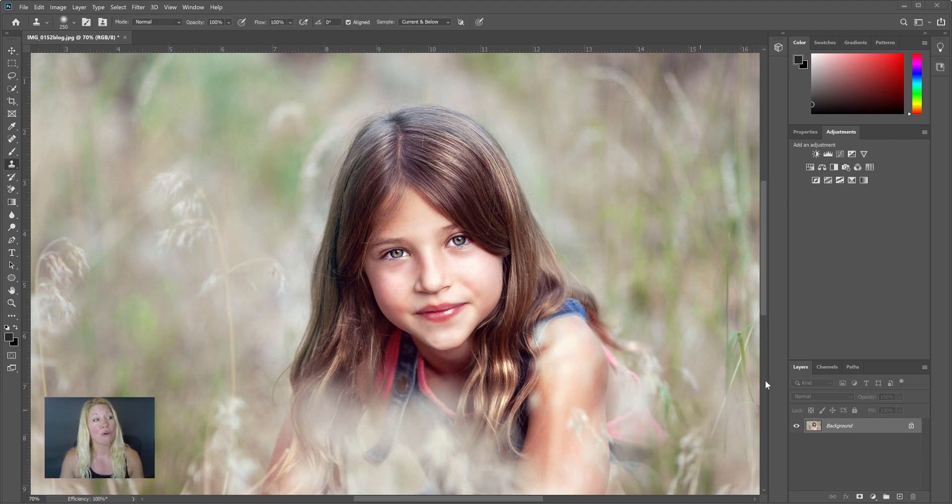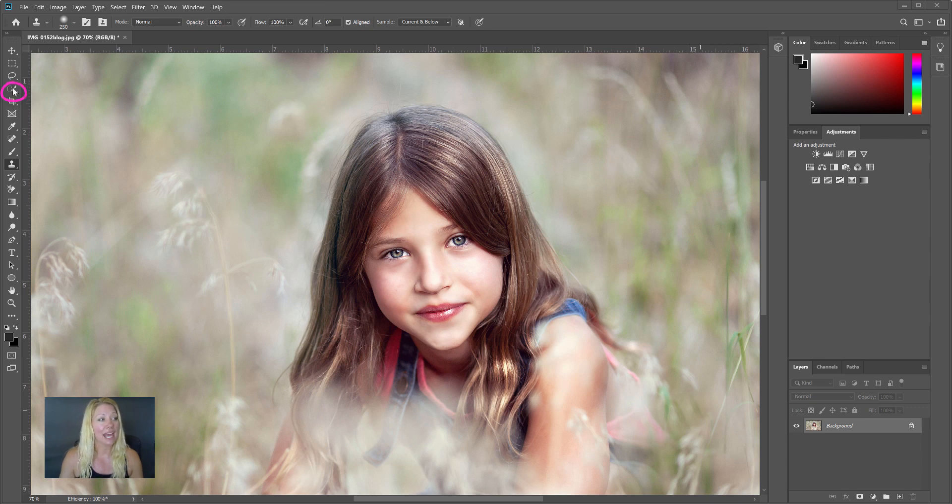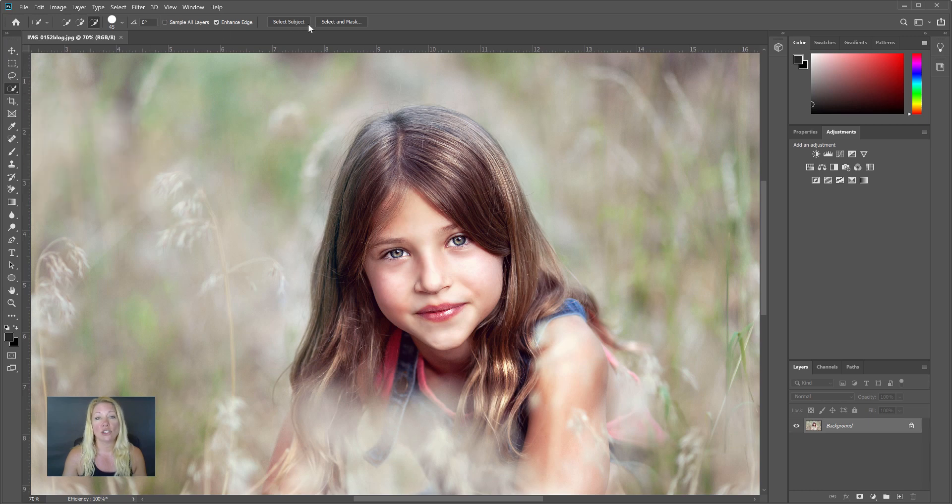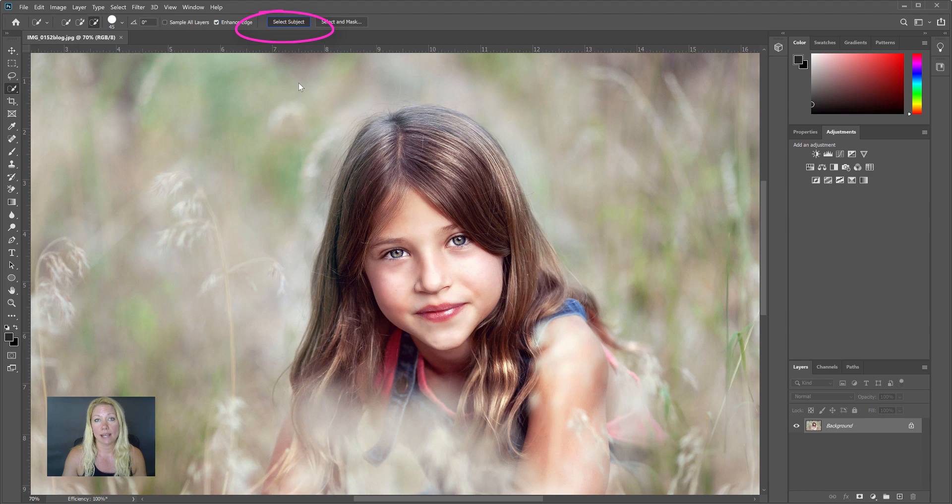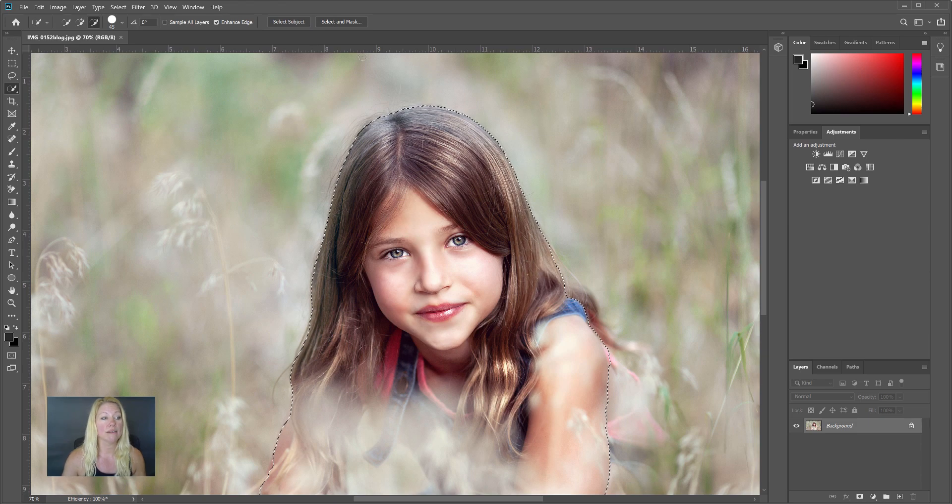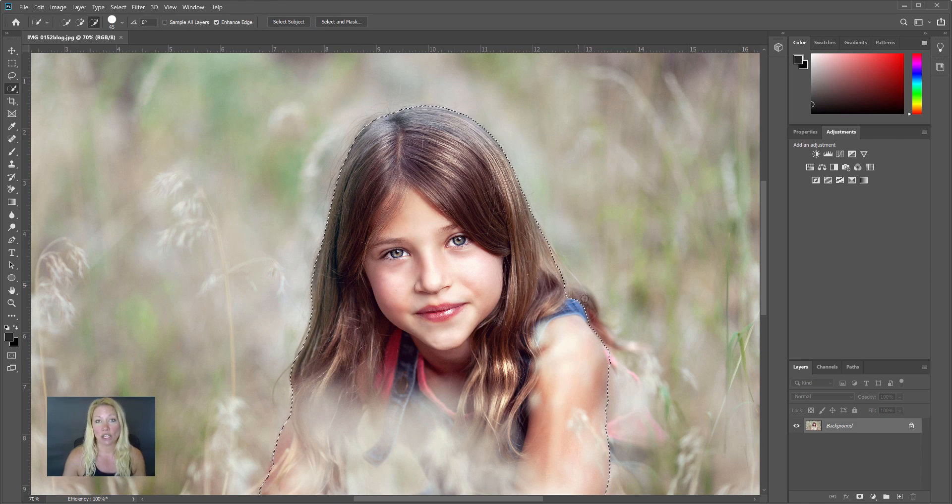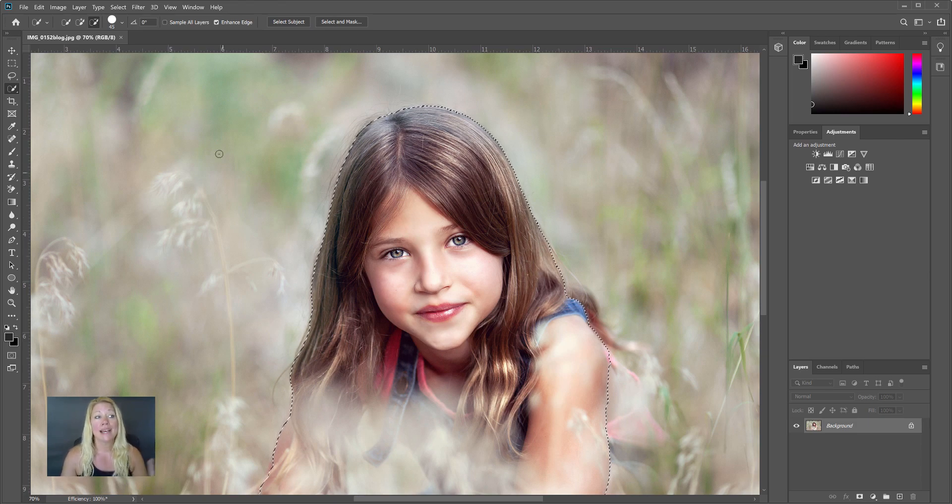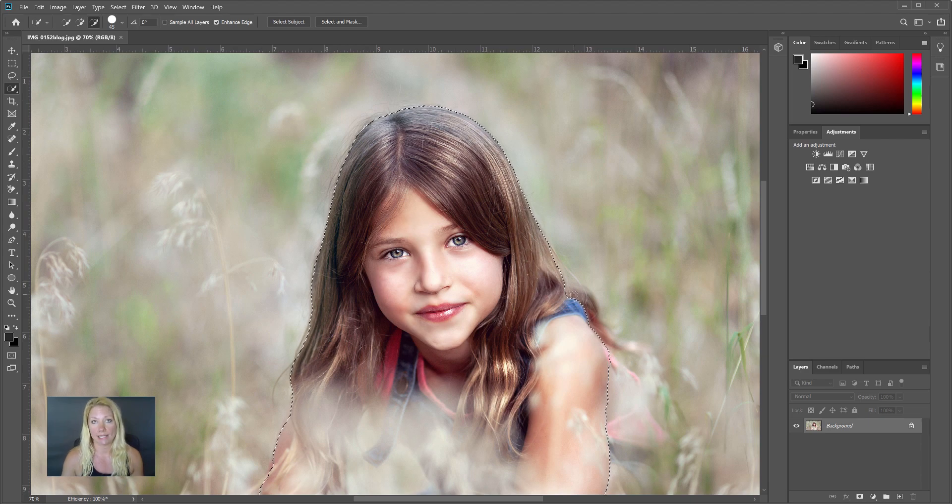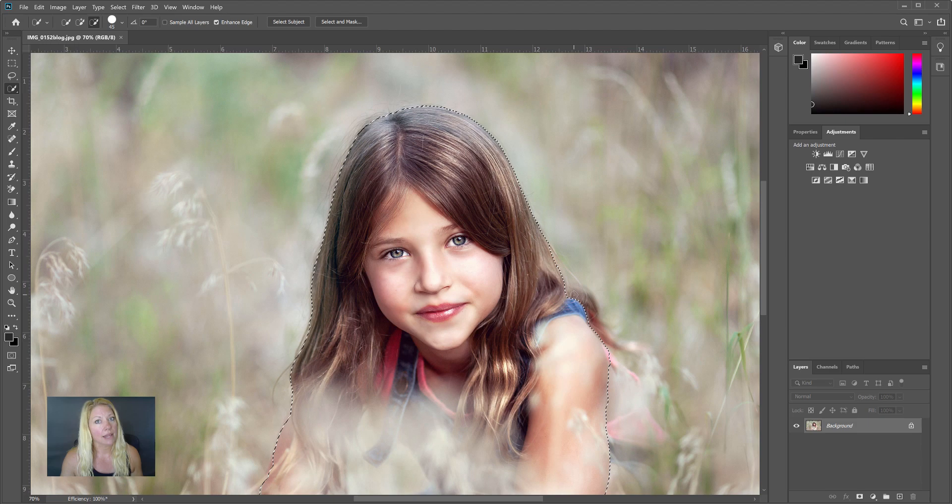So the first thing that I'm going to do is I'm going to go over to the left hand side and I'm going to select the quick selection tool. When I click on that, you're going to get two buttons that pop up at the top. You're going to choose Select Subject. Most of the time, if your photo isn't super busy in the background, Photoshop will do a real nice job finding your subject. There isn't a lot going on in the background, so it found my subject really easily. If you do have a lot going on, this technique might not work that great.